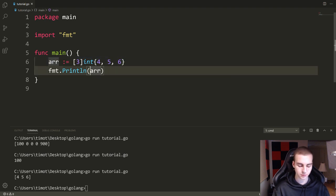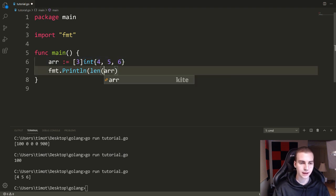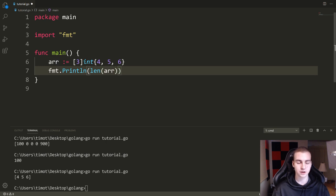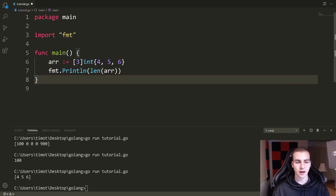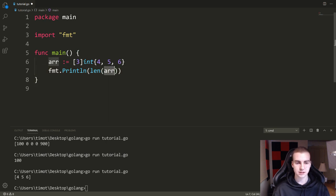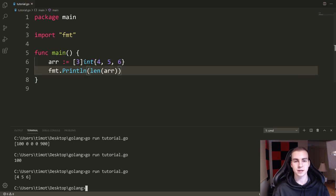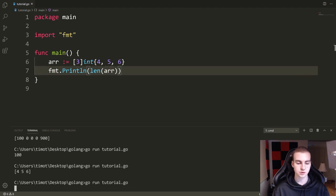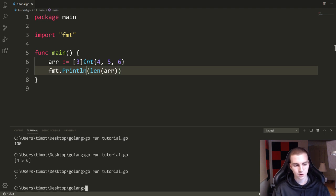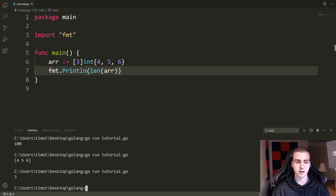There's also a function called len. If you write len with brackets and put the name of the array inside, it will tell you how many elements are in there. Running it gives a length of three. Len is used on many different things inside Golang and tells us how many elements are in the array.